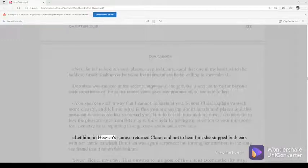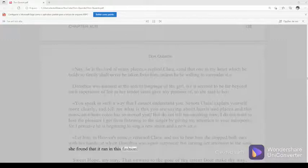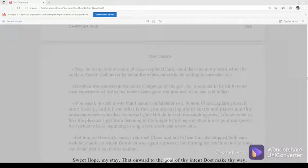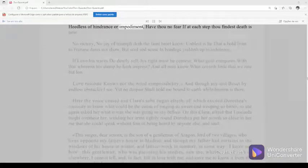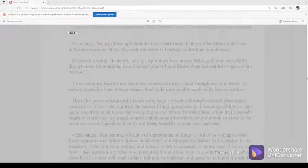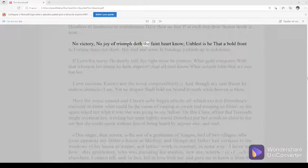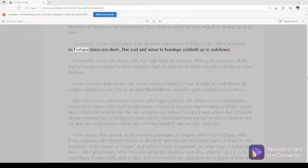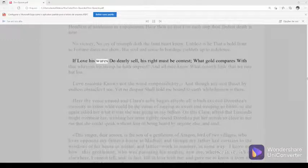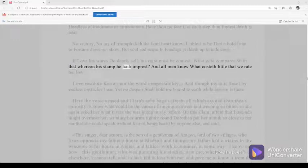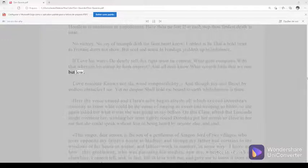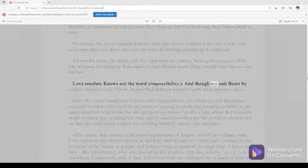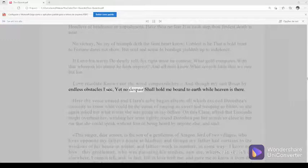Let him, in heaven's name, return Clara, and not to hear him she stopped both ears with her hands, at which Dorothea was again surprised, but turning her attention to the song she found that it ran in this fashion. 'Sweet hope, my stay, that onward to the goal of thy intent dost make thy way, heedless of hindrance or impediment, have thou no fear if at each step thou findest death is near. No victory, no joy of triumph doth the faint heart know. Unblessed is he that a bold front to fortune dares not show, but soul and sense in bondage yieldeth up to indolence. If love his wares do dearly sell, his right must be confessed. What gold compares with that whereon his stamp he hath impressed. And all men know what costeth little that we rate but low. Love resolute knows not the word impossibility, and though my suit beset by endless obstacles I see, yet no despair shall hold me bound to earth while heaven is there.'